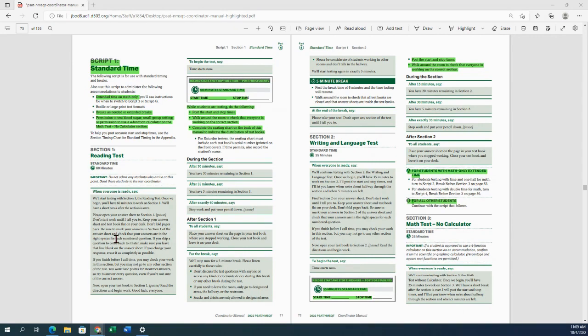Continue reading the highlighted sections. Make sure you fill out start and stop times in the book as well as posting them to the board. Walk around and check. Make sure you complete the seating chart on the back of the manual.